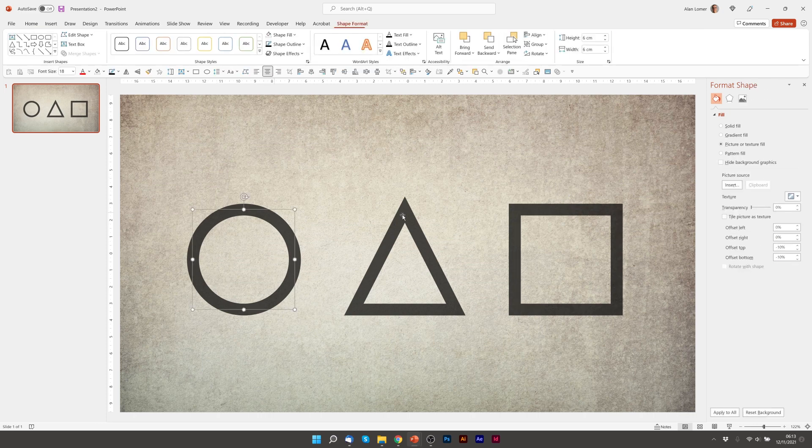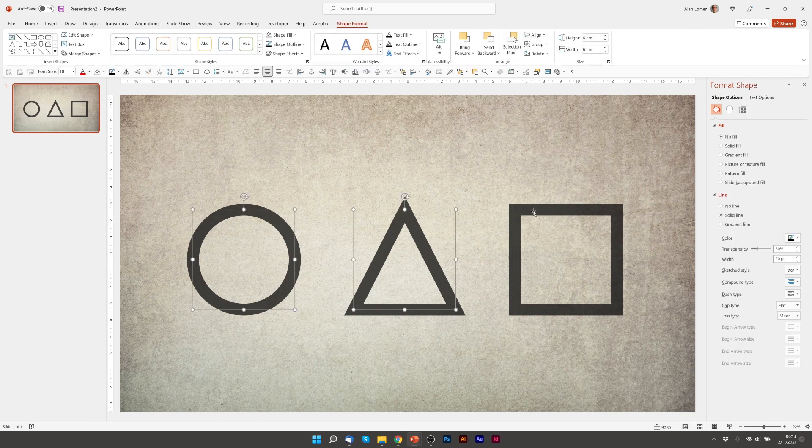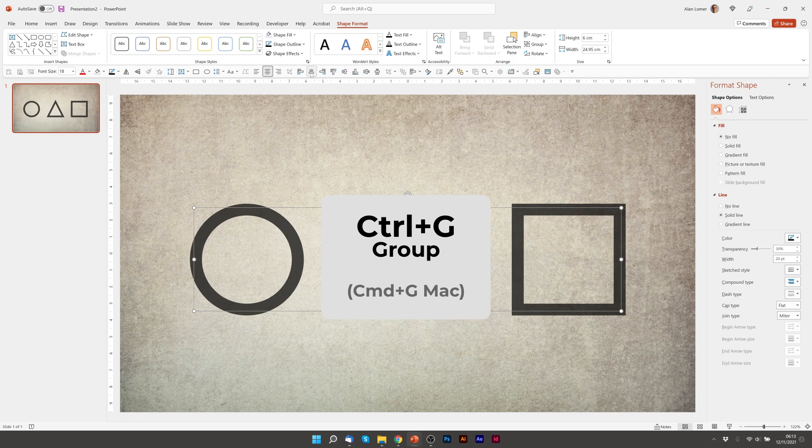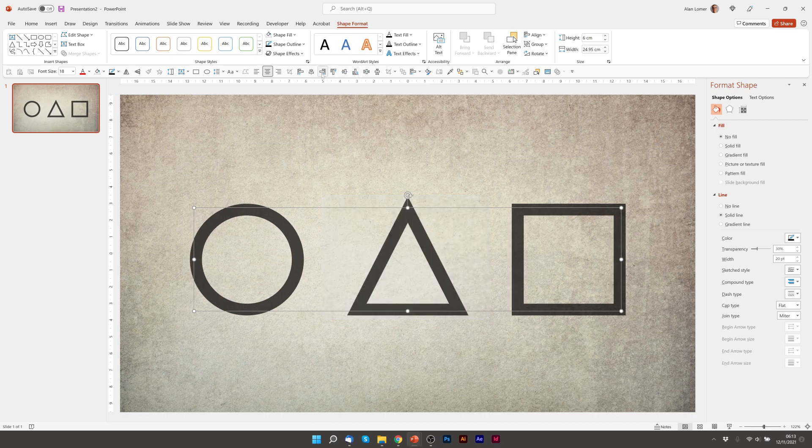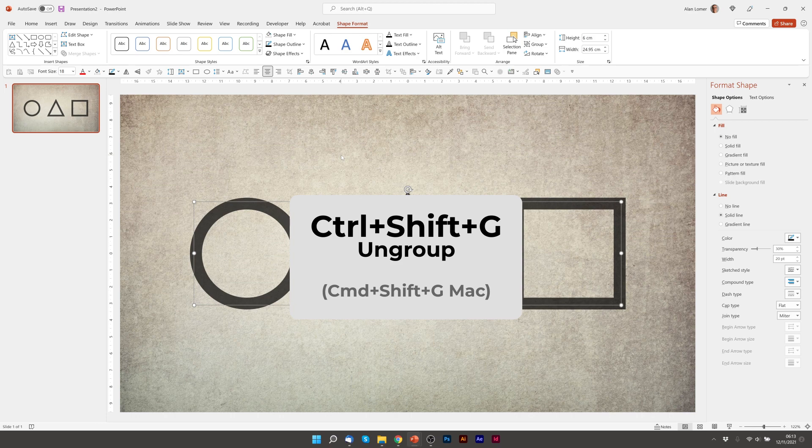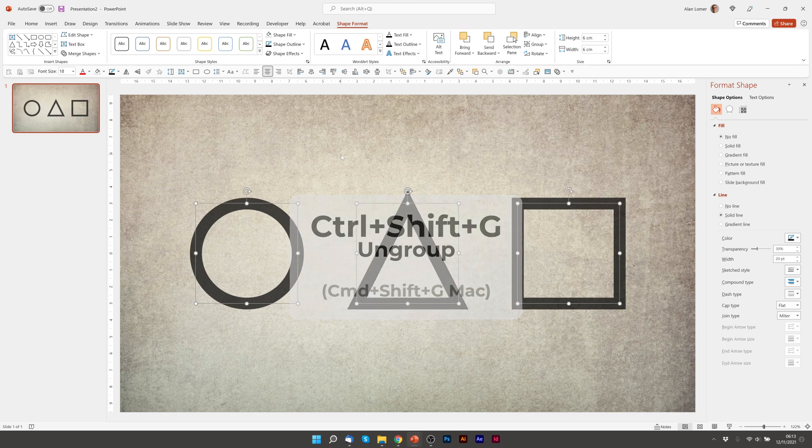I'm just going to select all three, Ctrl G to group and just center them on the page. Now I'm going to press Ctrl Shift G to ungroup them.